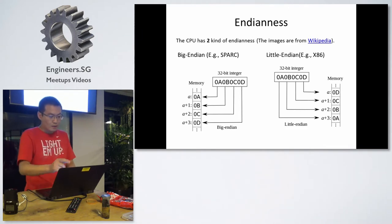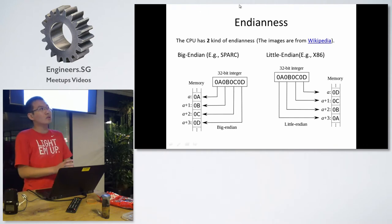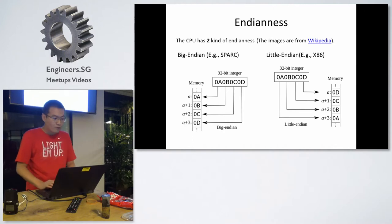Firstly, it's about the endianness. The CPU generally has two kinds of endianness.